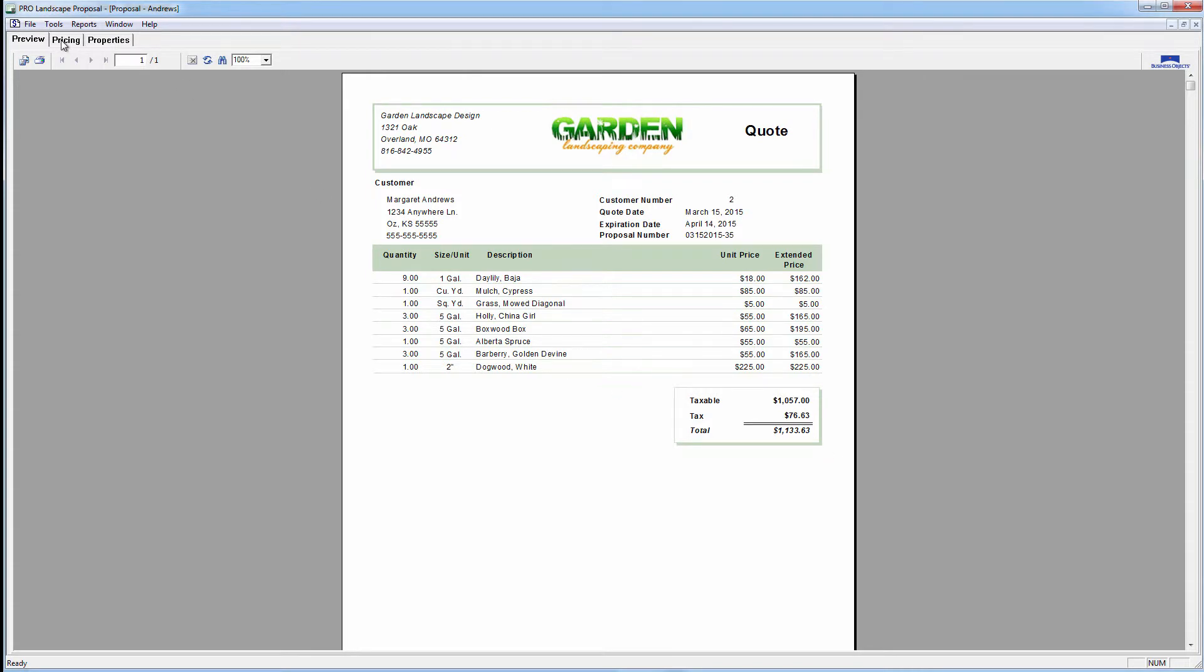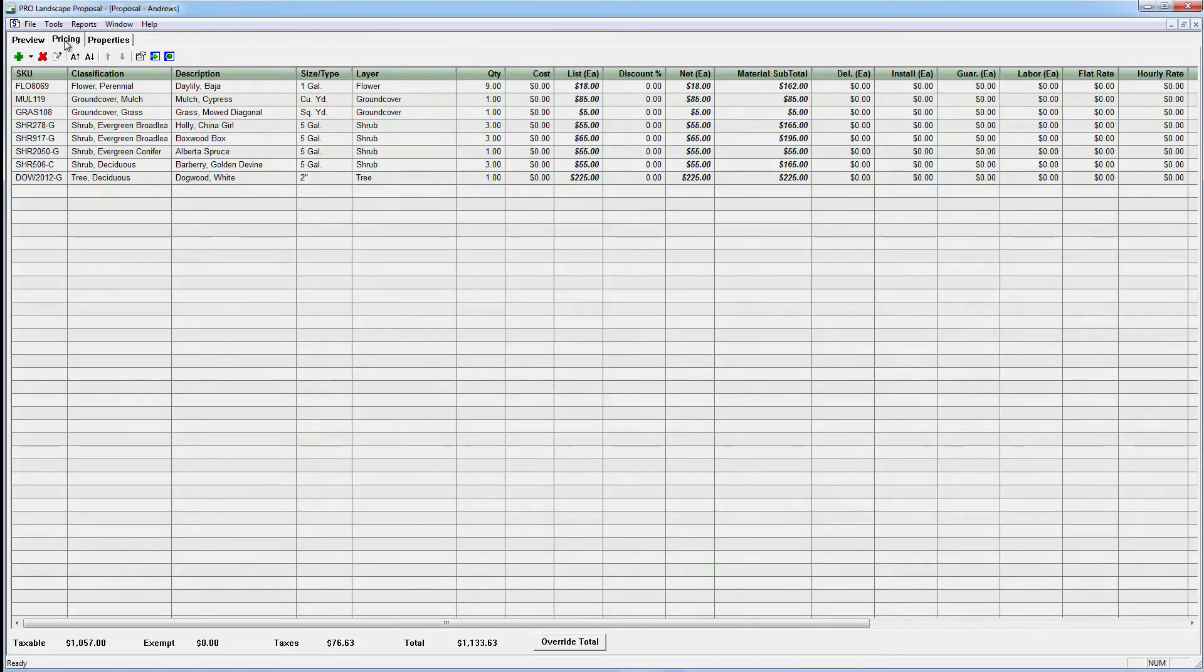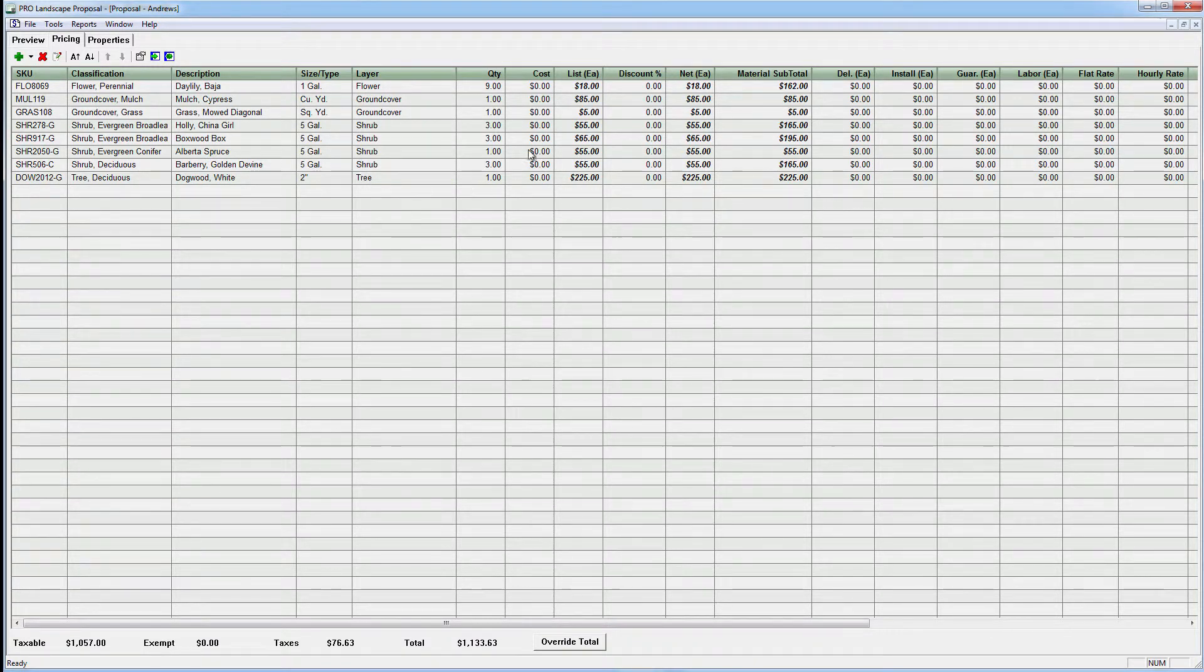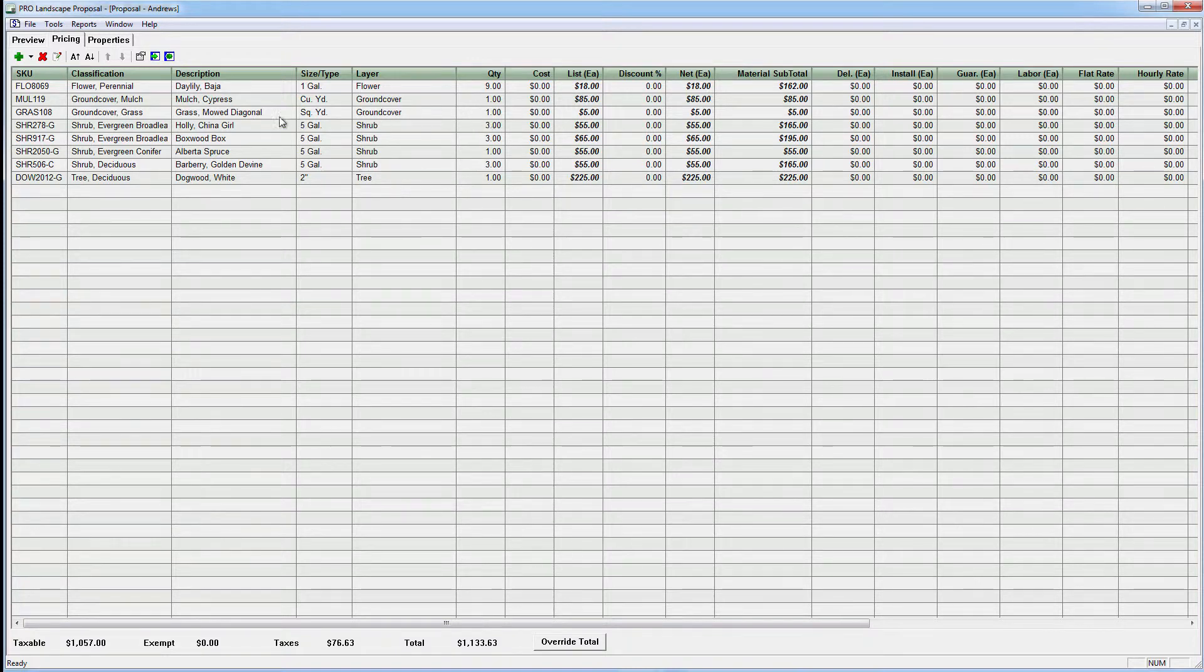And if we need to, we can come in here to the pricing tab and select a plant and a size. We can reorder these if we want to. But these are our prices right here.